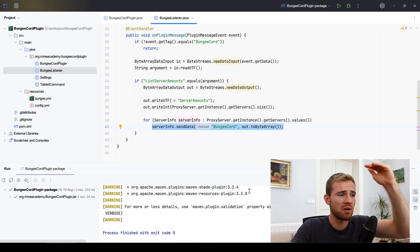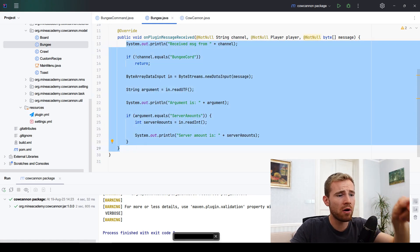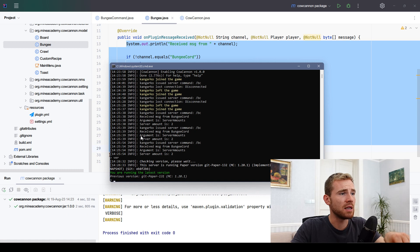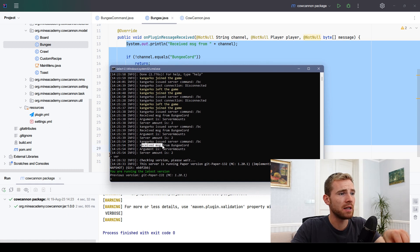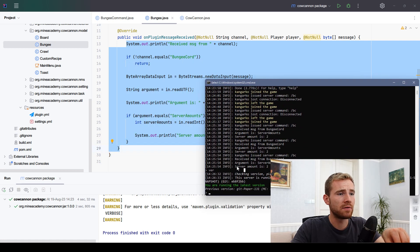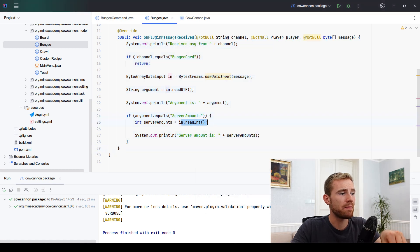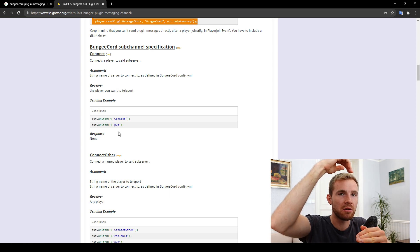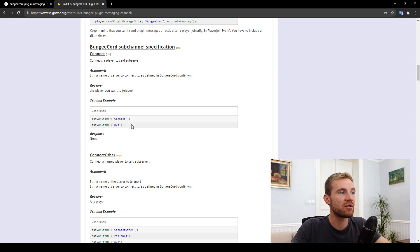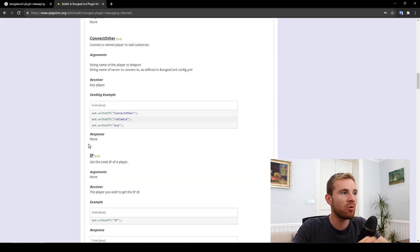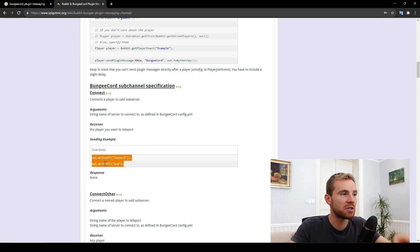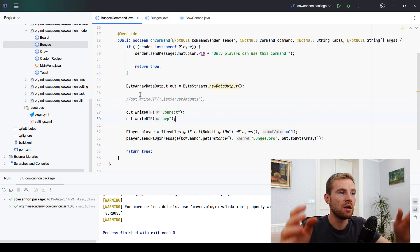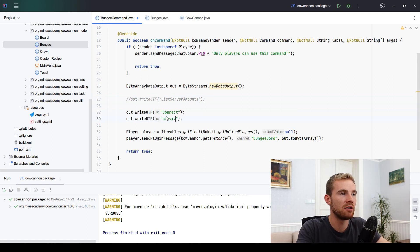Once the sync/sendData method runs on BungeeCord, Paper reads it. In the console you can see we received a message from BungeeCord: the argument is 'ServerAmounts' and the server count is 2, because it read the integer we wrote. Now, BungeeCord also provides a lot of predefined commands — if you send them upstream, BungeeCord will automatically return data back to you. For example, you can connect players to different servers. Let me show you: inside the Spigot plugin command, instead of writing 'ListServerAmounts,' just use the Connect sub-channel and specify the target server like 'survival' or 'flat.'